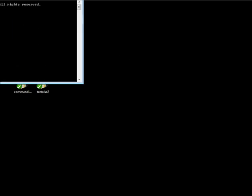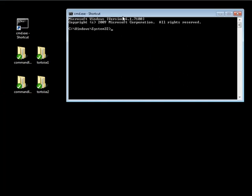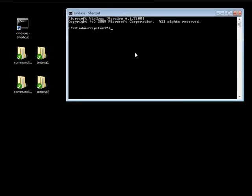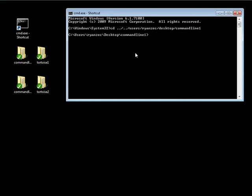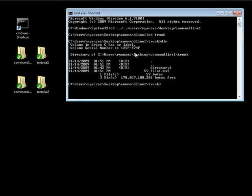So let's go ahead, open up our command prompt, and navigate into our command line 1 folder, which is users slash ryanzeric slash desktop slash command line 1, and let's go into our trunk. Now what we're going to do, we're going to lock our file 1. If we take a look at our directory, we're going to lock the file1.txt.